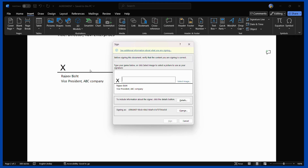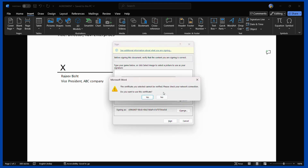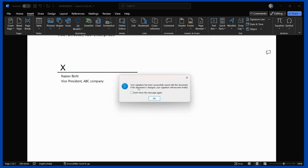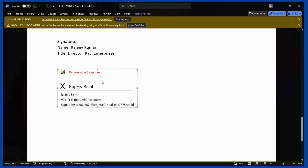For example, let me sign on behalf of Mr. Rajiv. Here you can see I have added the name. You can also see a hash value which represents a security feature. Click the Sign button — it may say 'the certificate you selected cannot be verified, please check your network connection, do you want to use the certificate?' — click Yes, and here it says your signature has been successfully saved with this document. If the document is changed, your signature will become invalid. Click OK and here you can see the digital signature in Word.